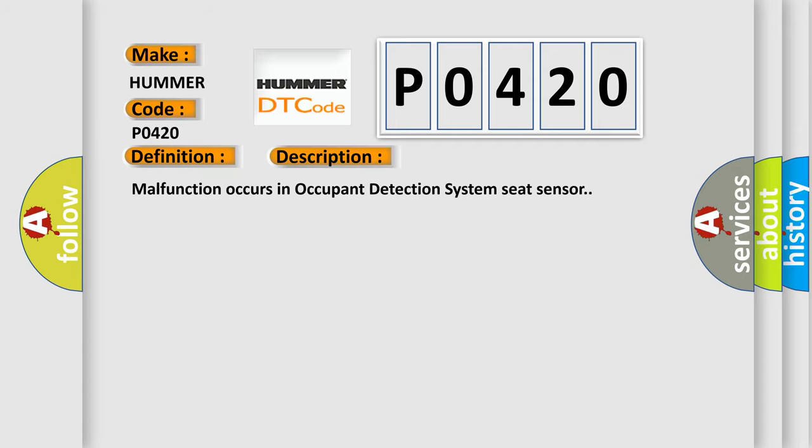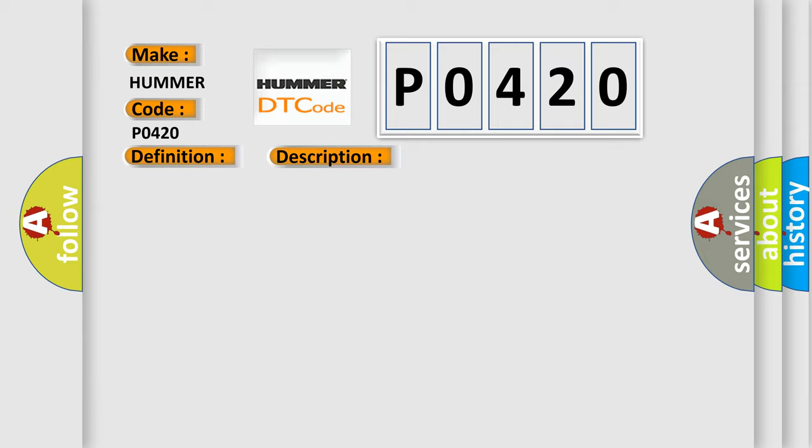Malfunction occurs in occupant detection system seat sensor. This diagnostic error occurs most often in these cases.